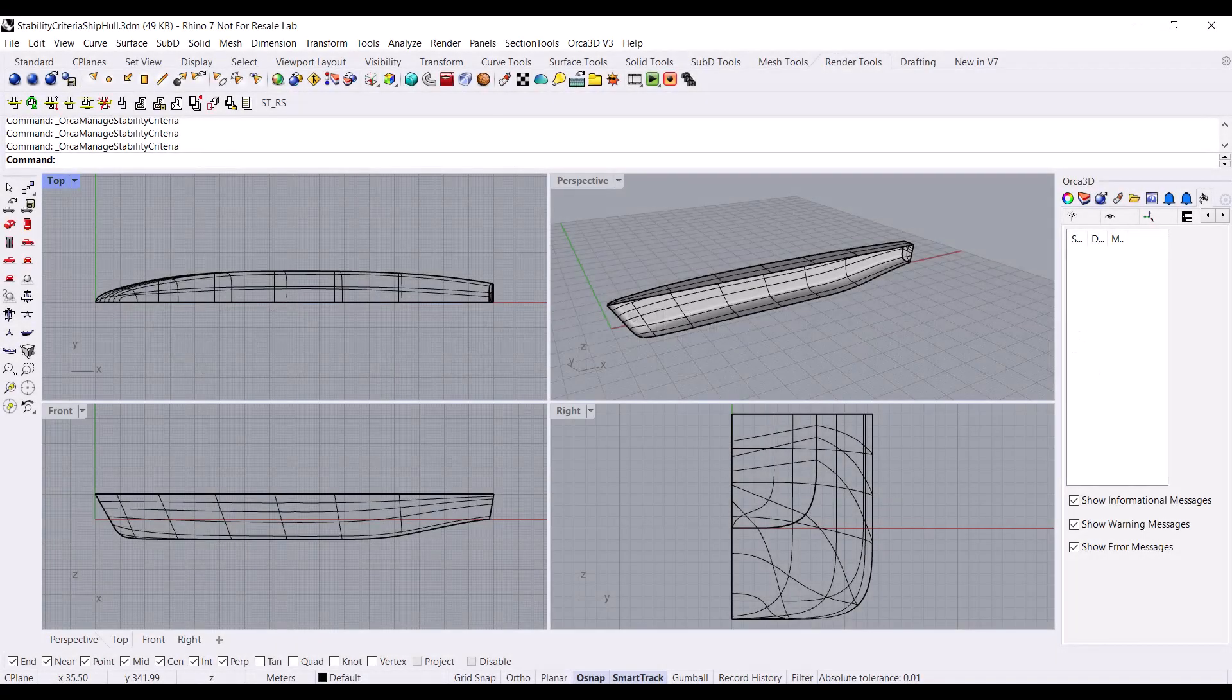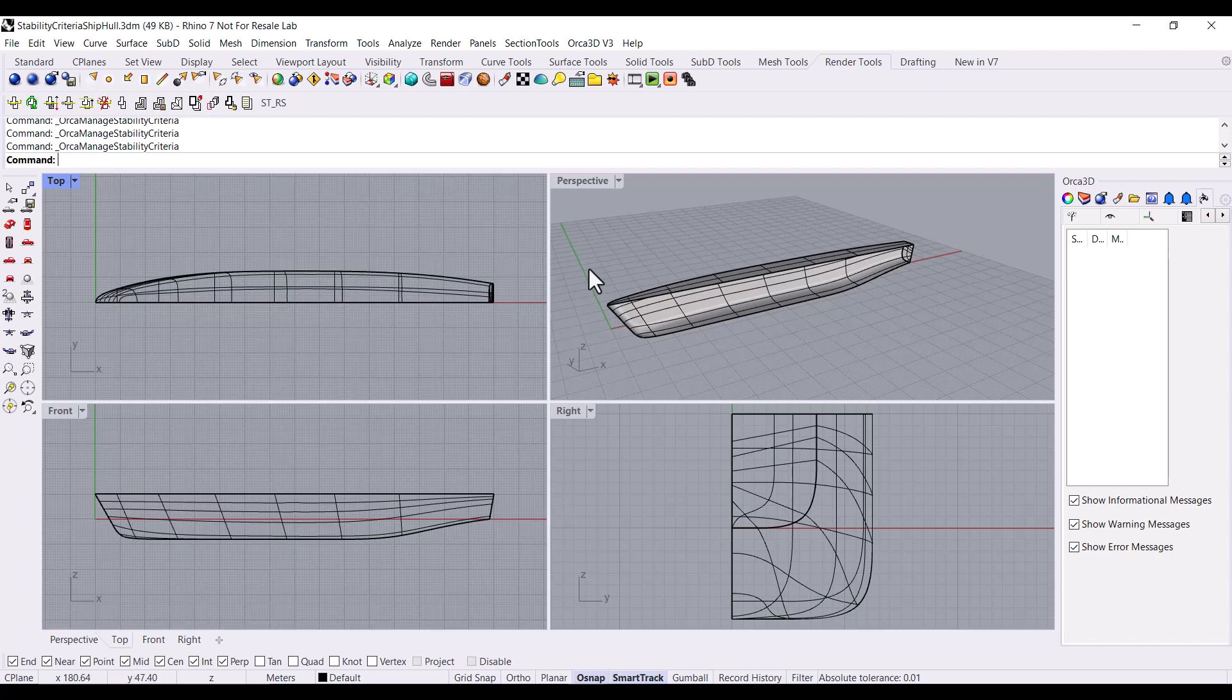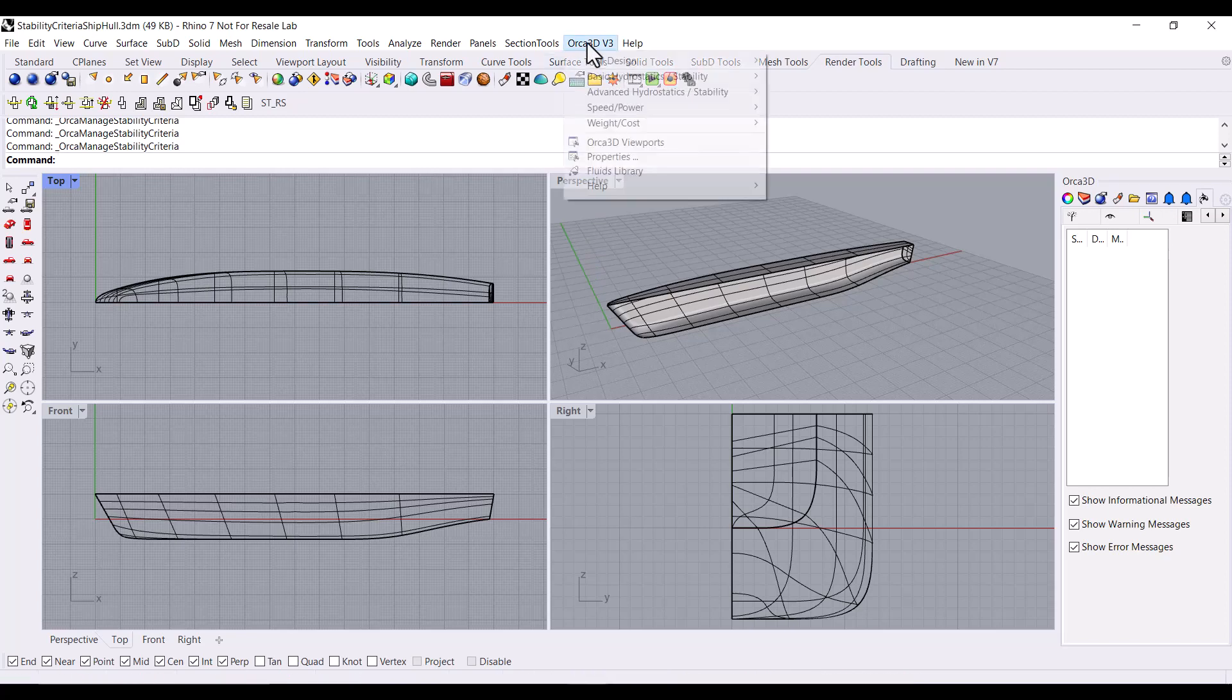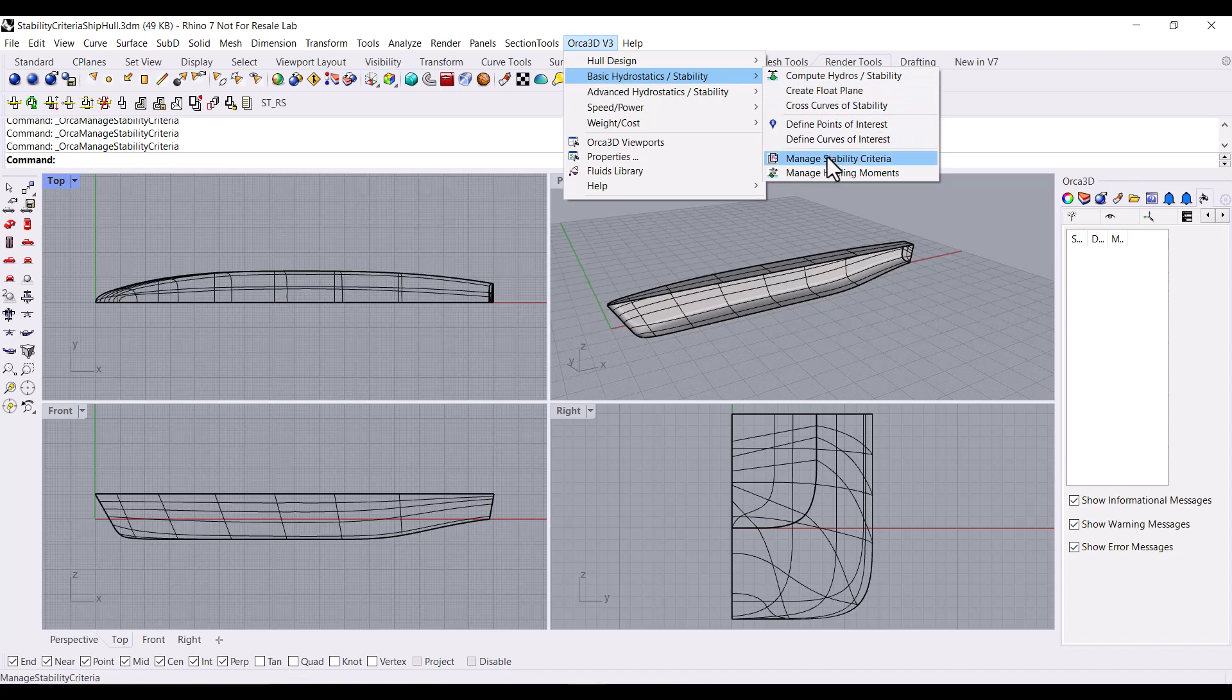The first step in performing a stability criteria analysis is to define the criteria. This is done using Orca's Stability Criteria Manager. To navigate there, click the Orca 3D menu button at the top of the screen, then select Basic Hydrostatics and Stability, and then select Manage Stability Criteria.